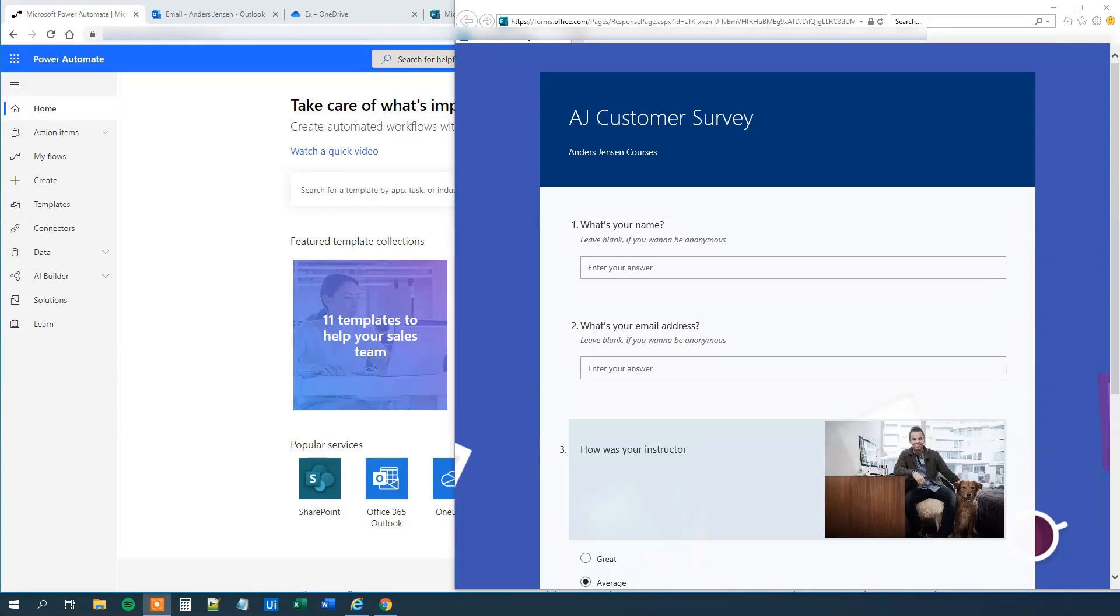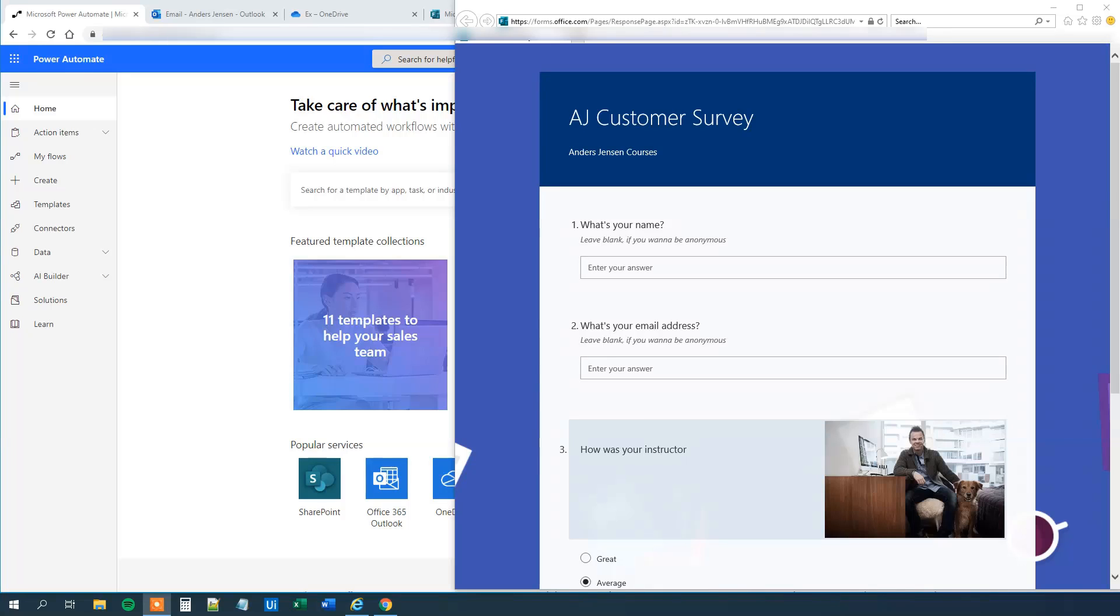My name is Anders Jensen. Let's learn some Microsoft Power Automate. Today we will see how we can get form responses live to Excel and how we can send an email based on a condition. If you enjoyed the video, don't forget to subscribe to the channel to get all the new videos about Power Automate. Let's get started.